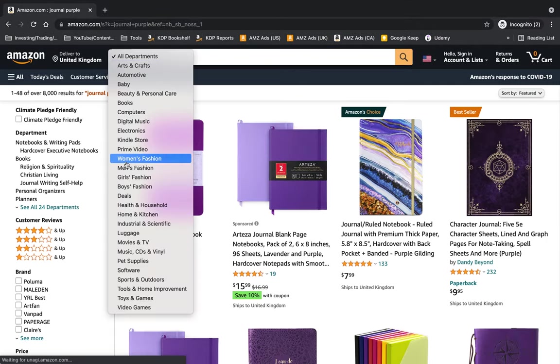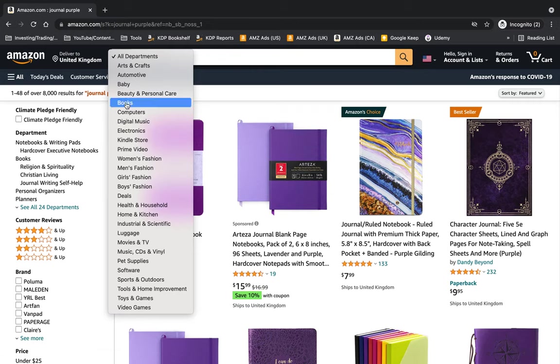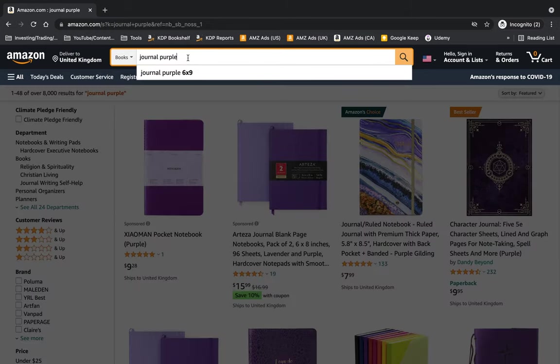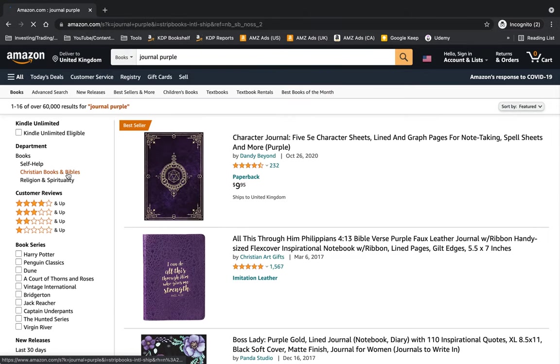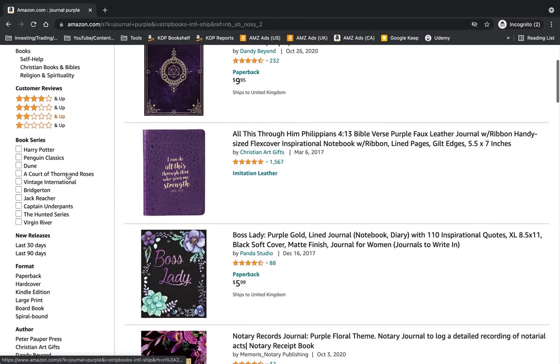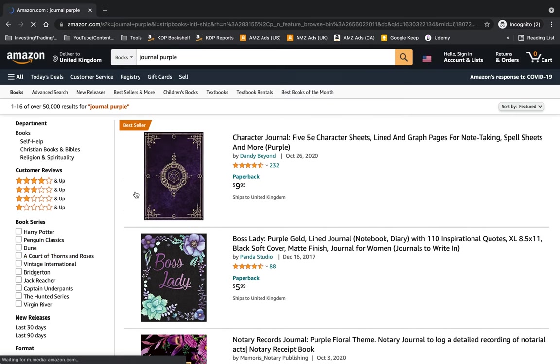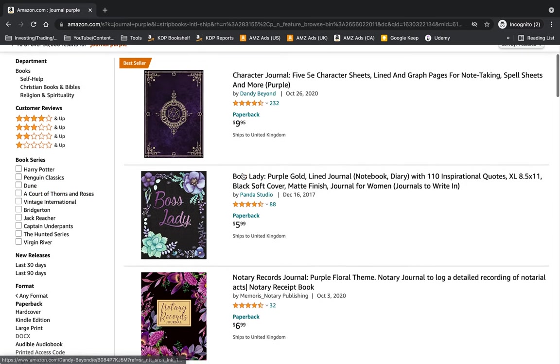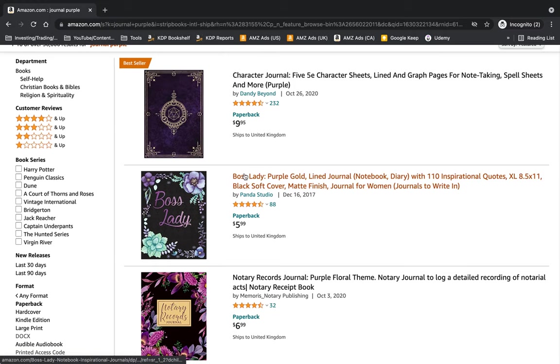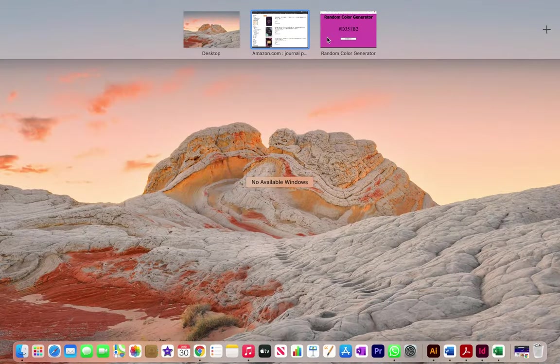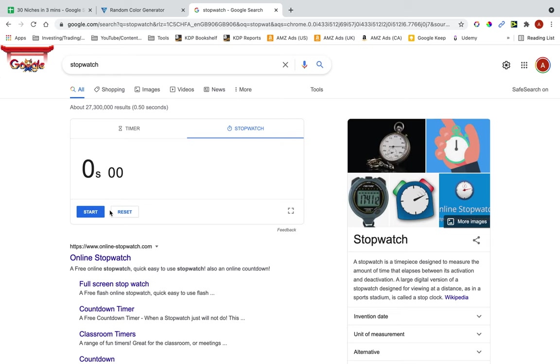I'm just going to select books so it only shows me books, and then over here on the left I'm just going to click on paperback. So this is my first niche. I'm just going to start the timer right now.